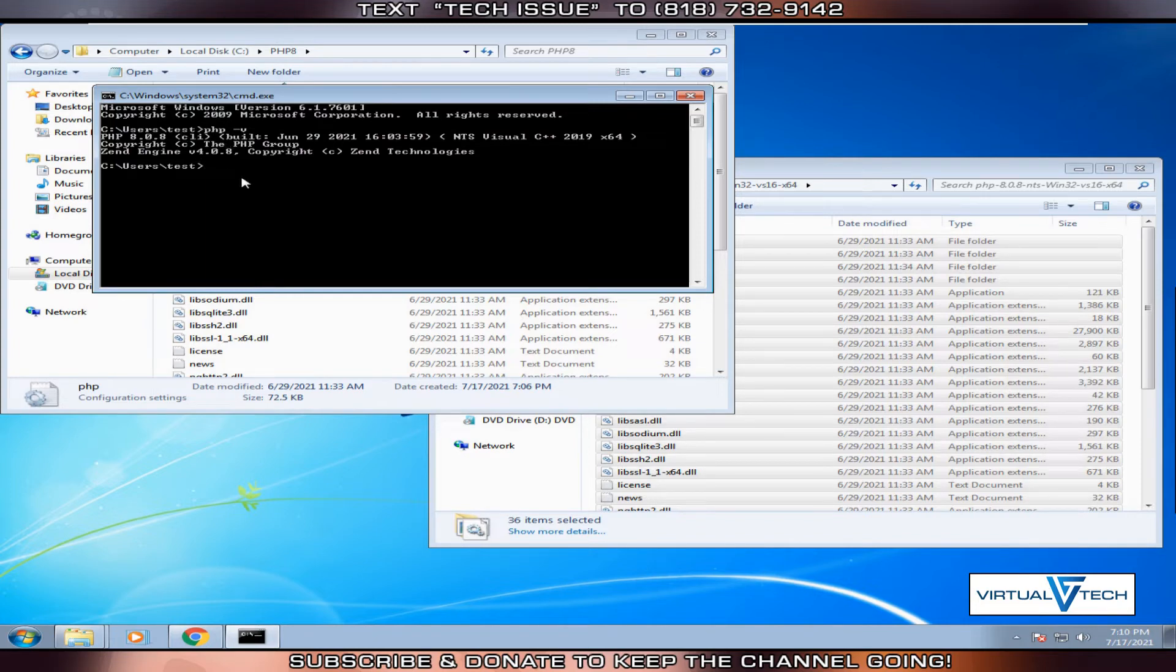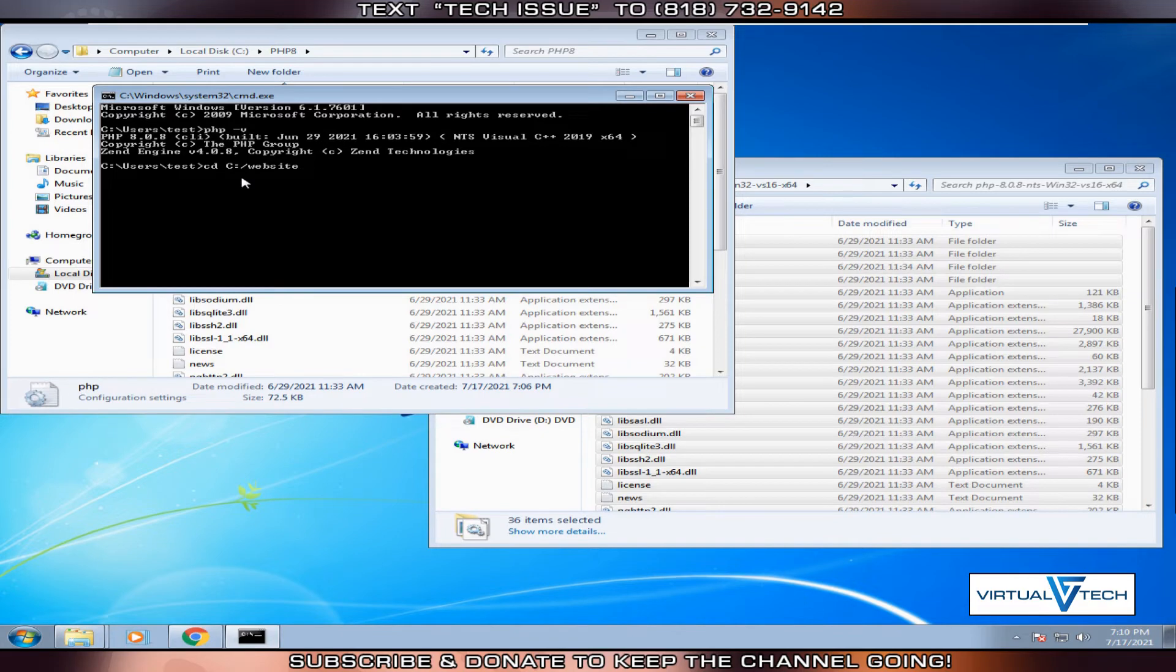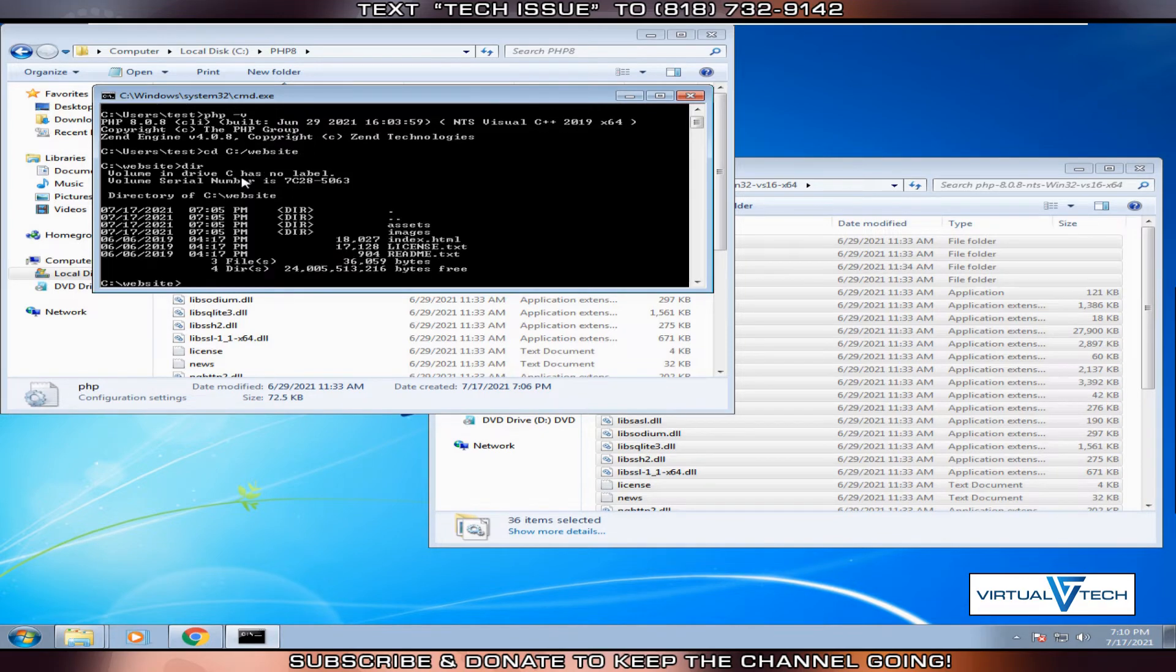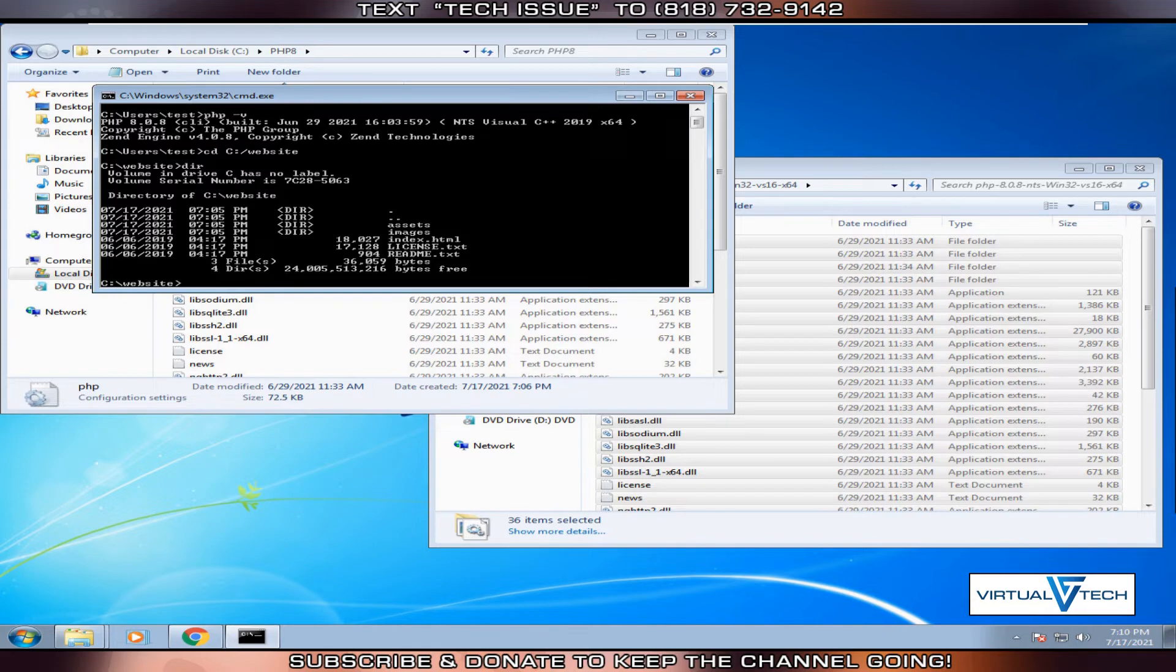Next, we're going to try to run a website. We'll change the directory cd space c colon forward slash website. You can see here that they have the HTML5 template files.